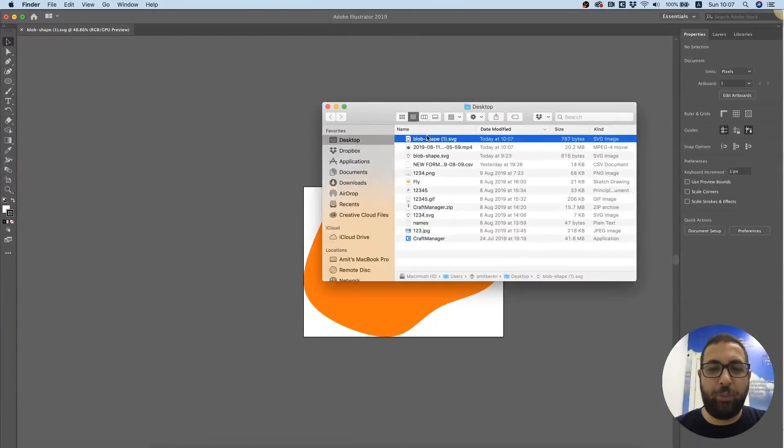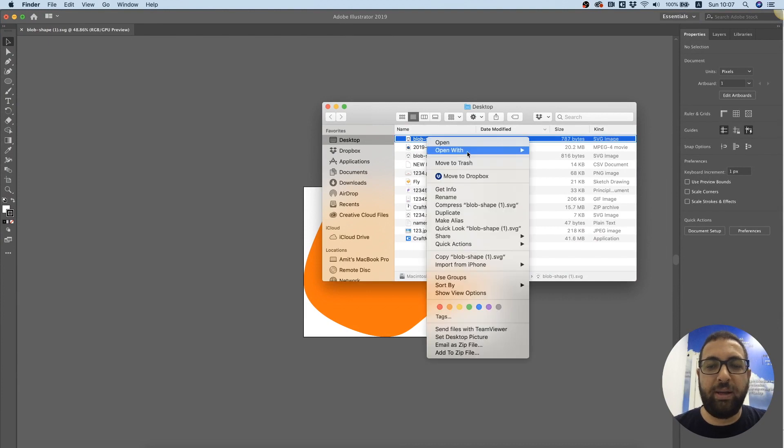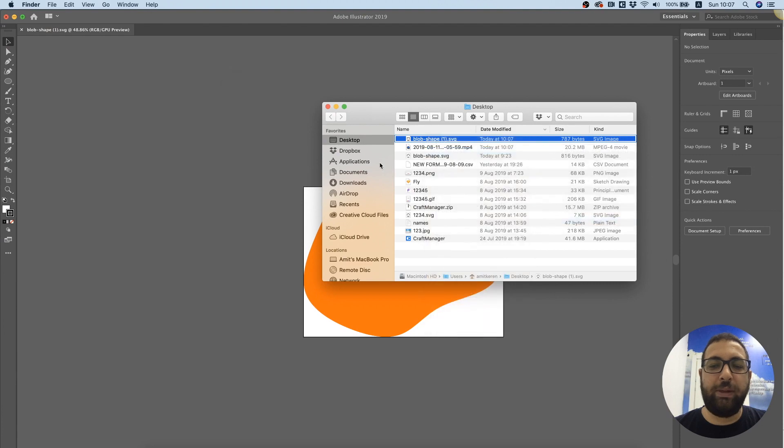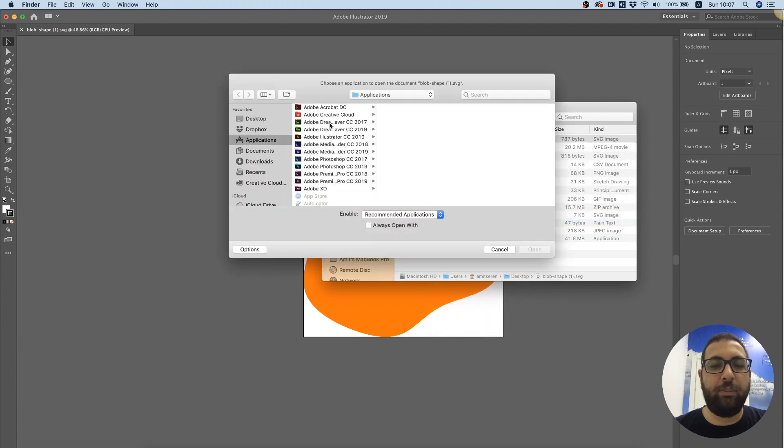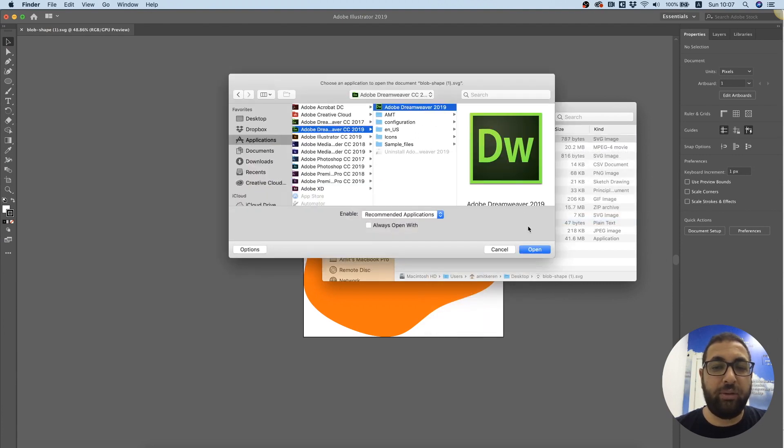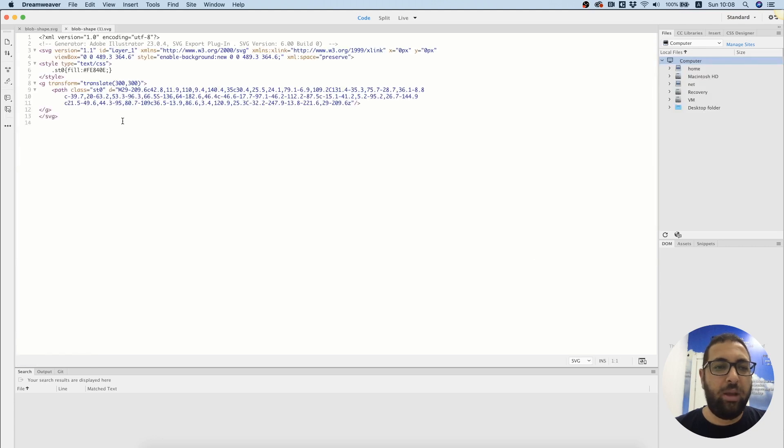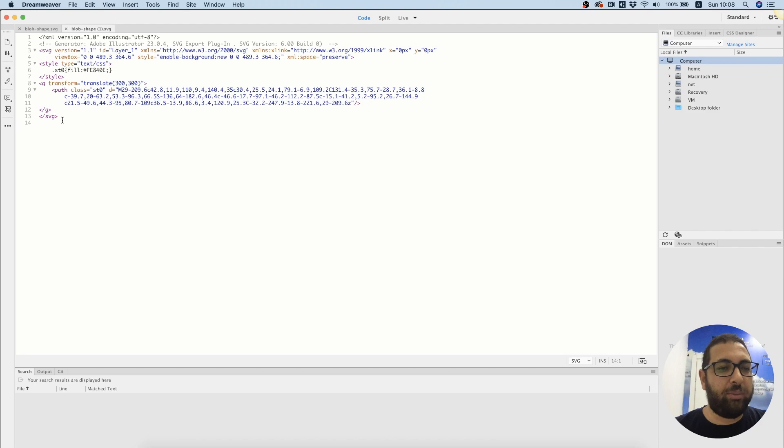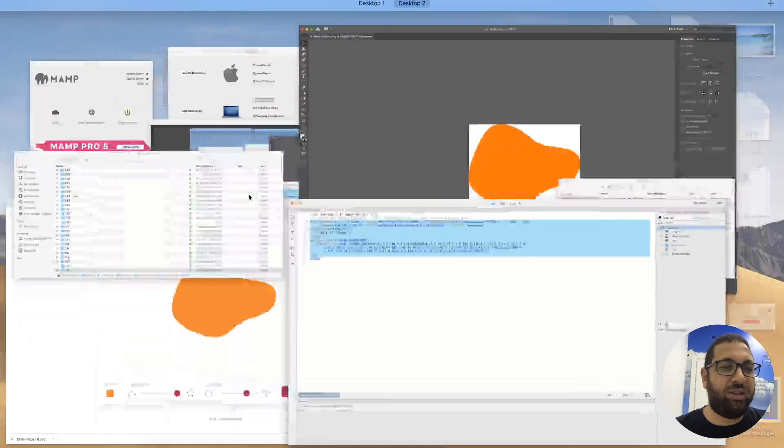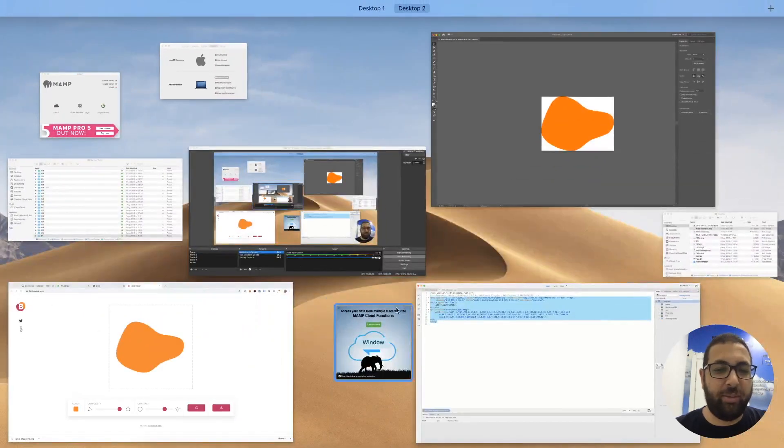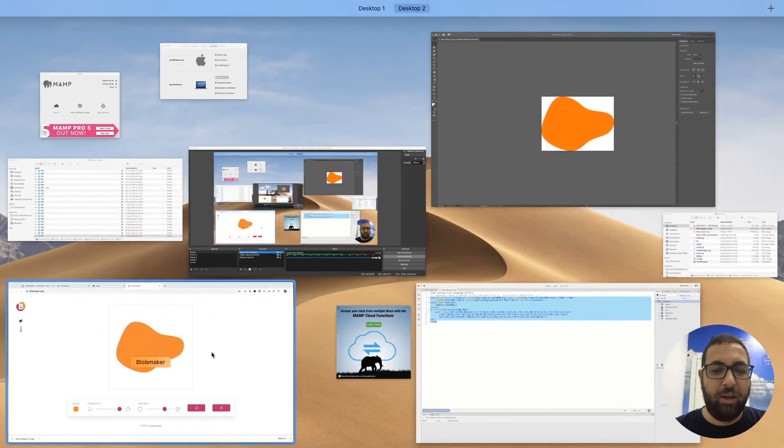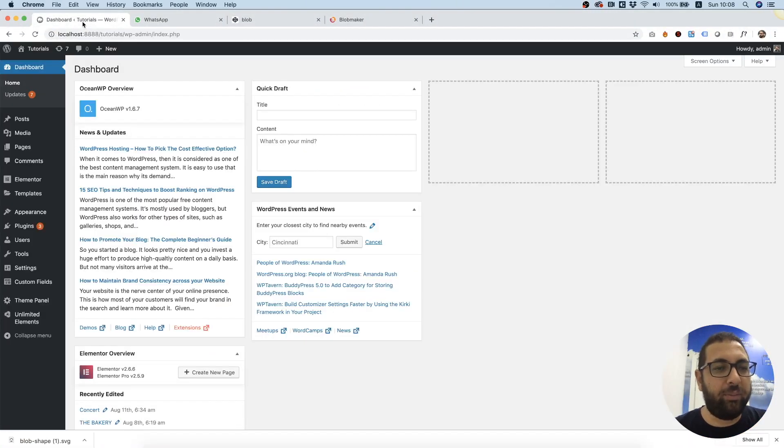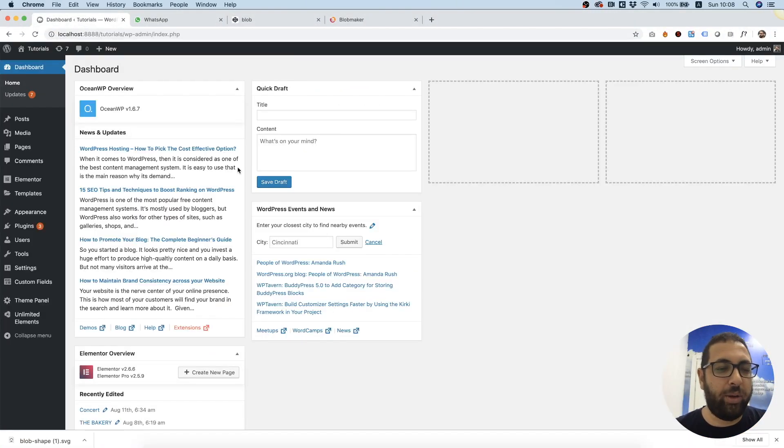Next step will be opening this in some code editing software. I'm going to use Adobe Dreamweaver and this is the code that we want. So I'm just going to copy all of the SVG tag HTML tag and I'm going to jump back into my web browser and go into my WordPress website.